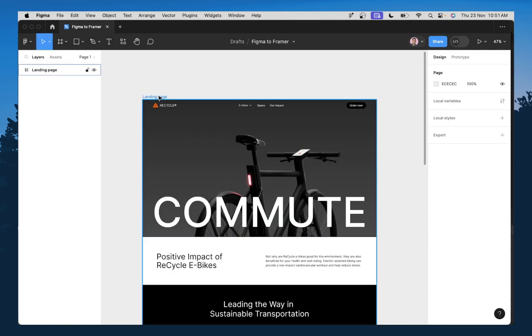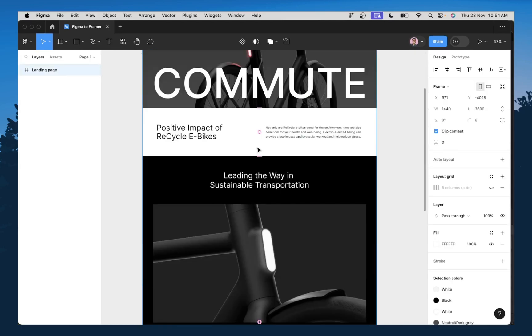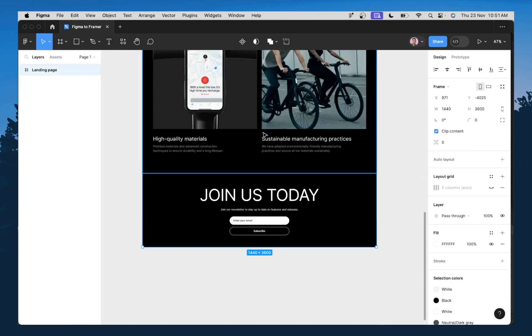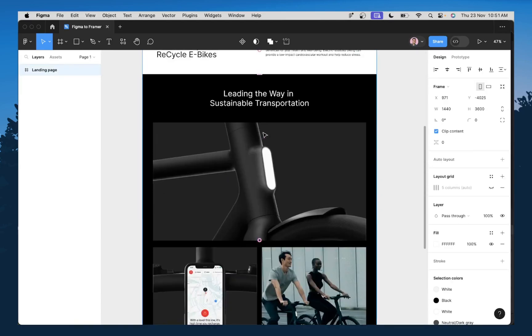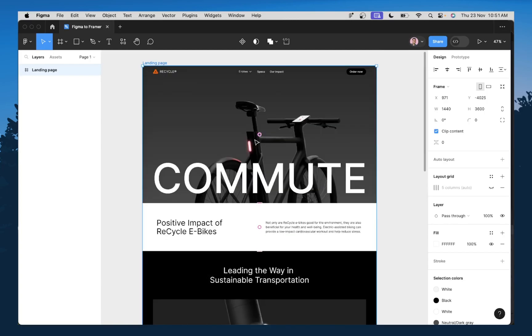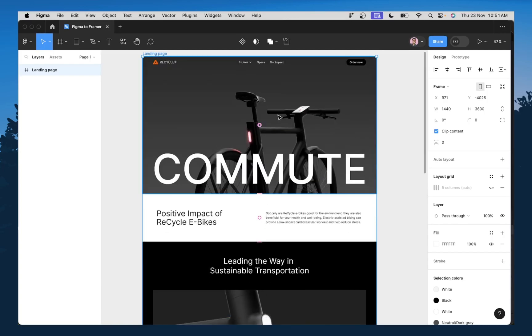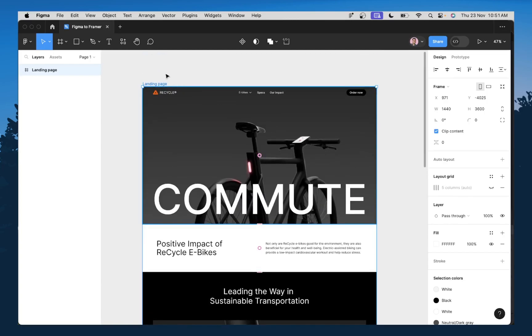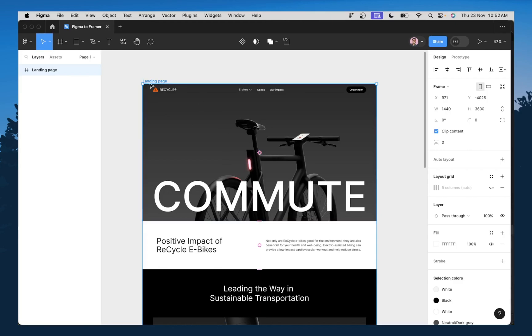I'm going to first of all, select my page. So this is the page I want to export from. I want to export this page from Figma and then import it into Framer. So first thing you need to do, you need to select the page, right?